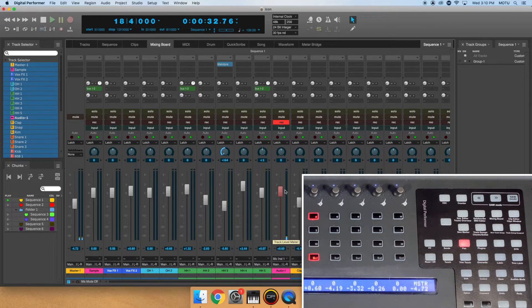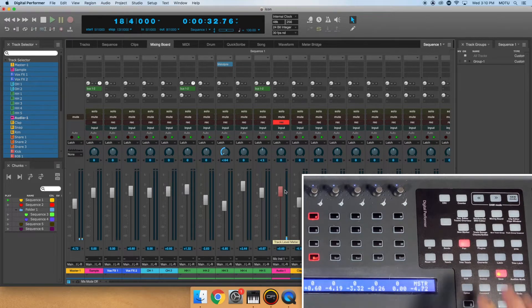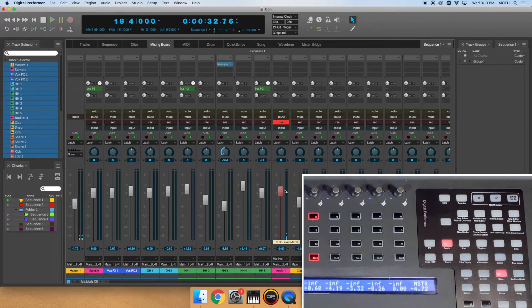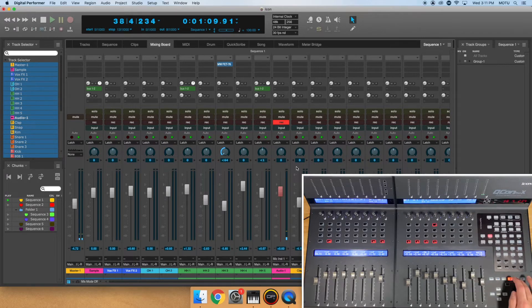However, if I wanted to adjust the Send level for a particular Track, I would press the Sends button. And now my Pan knobs have turned into Send knobs.